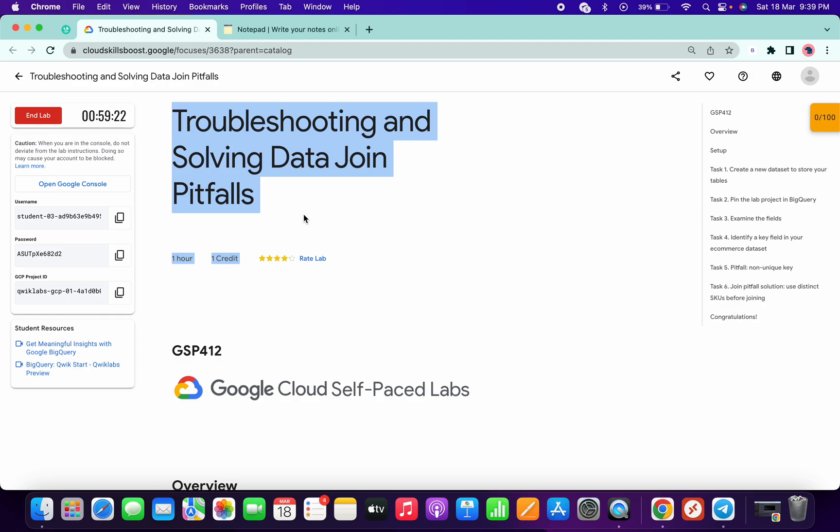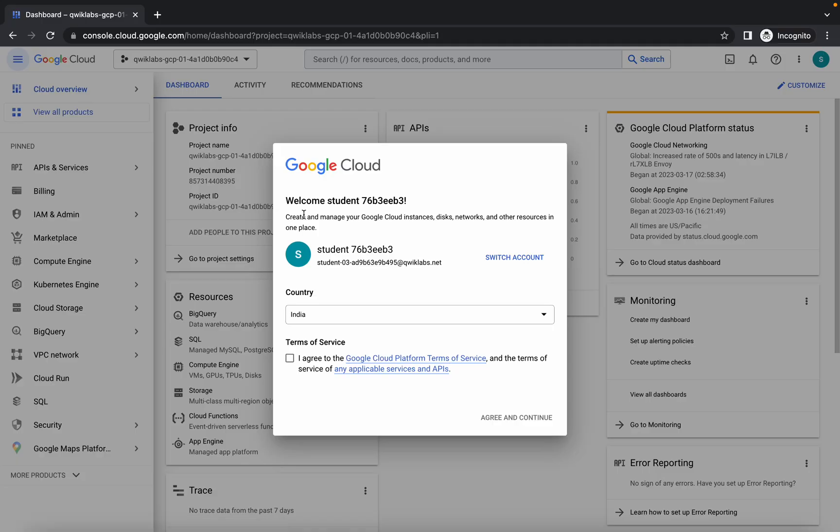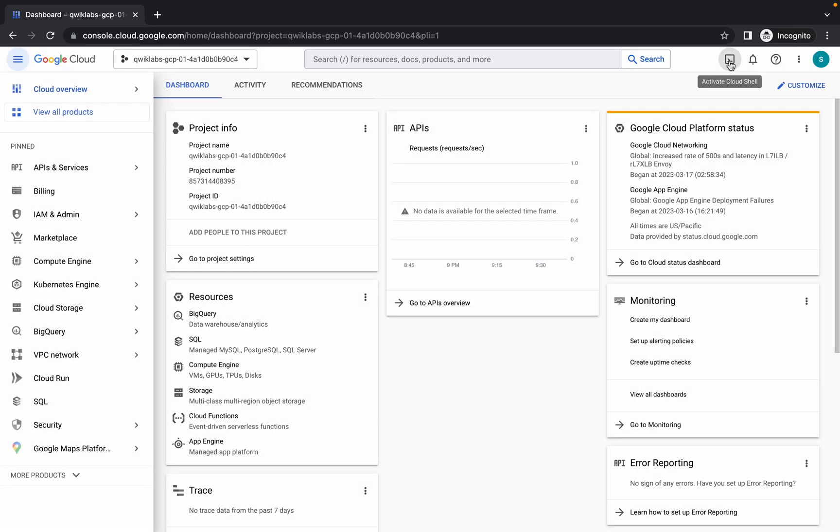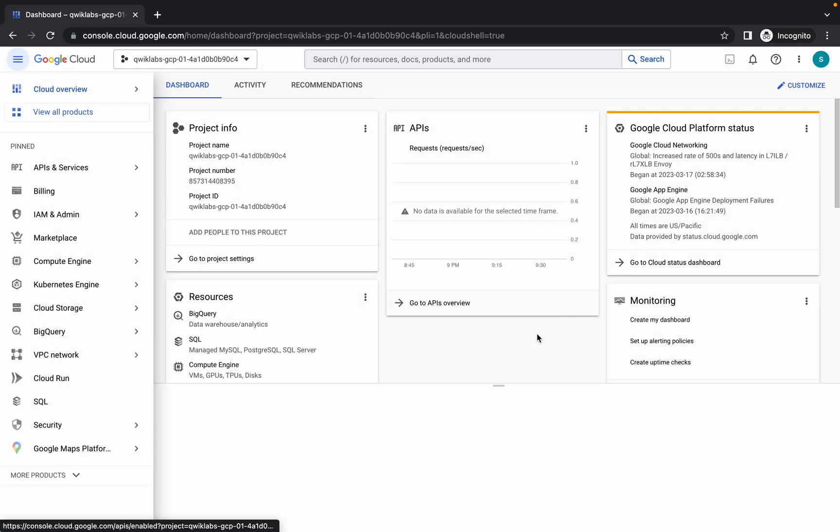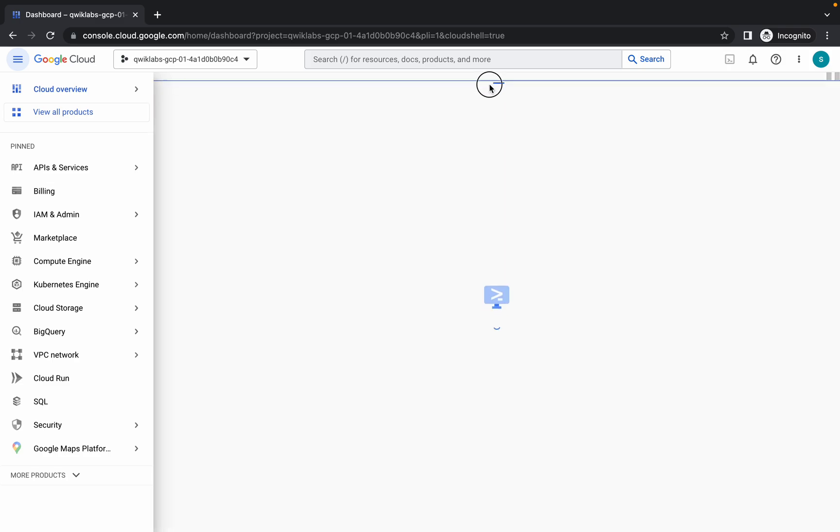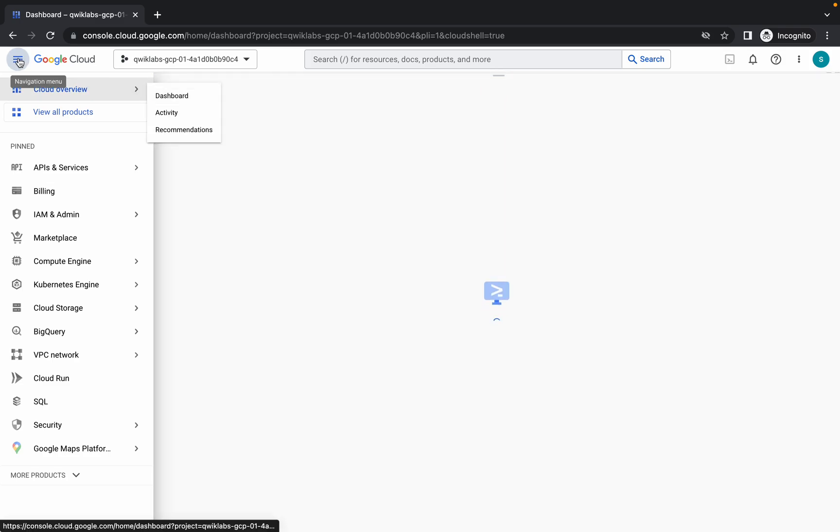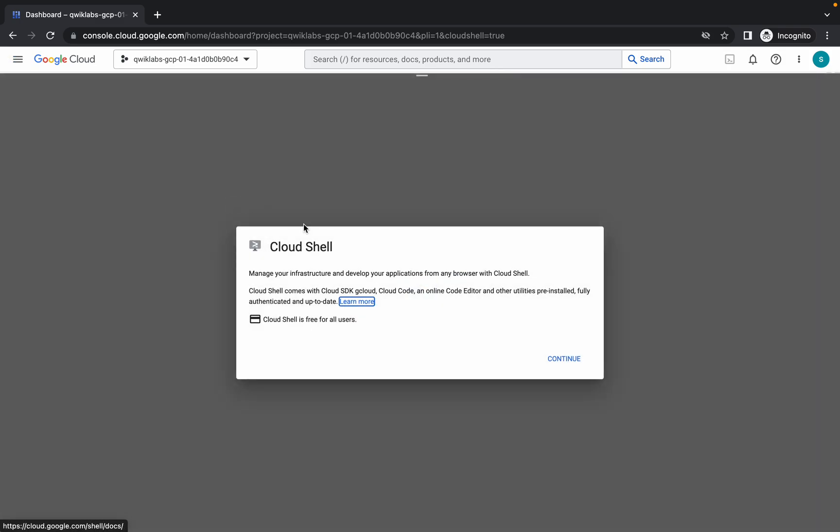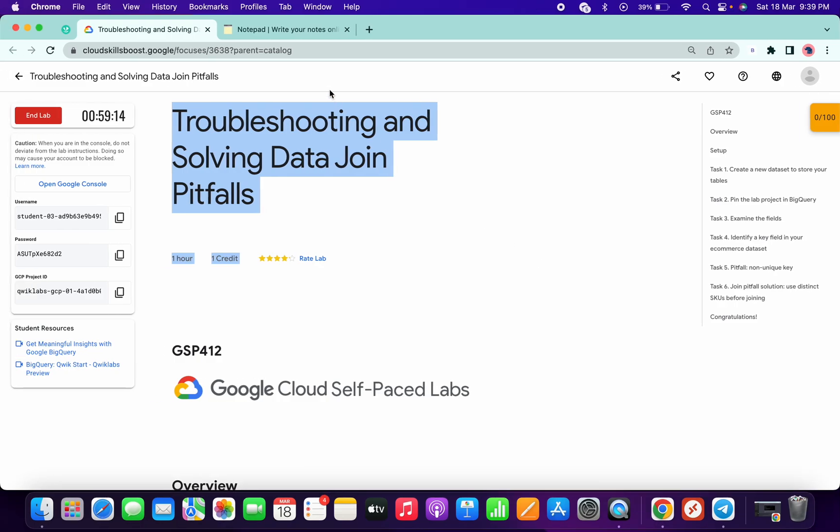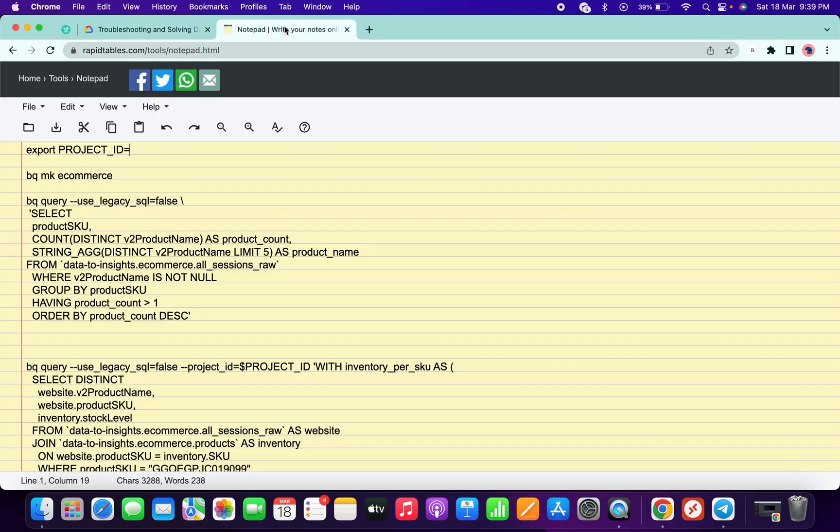Welcome back to the channel. First of all, just login with your credentials and activate the cloud shell. This lab is very easy, but sometimes the queries given in this lab don't load properly, so you might face issues. I've already modified the queries for you.